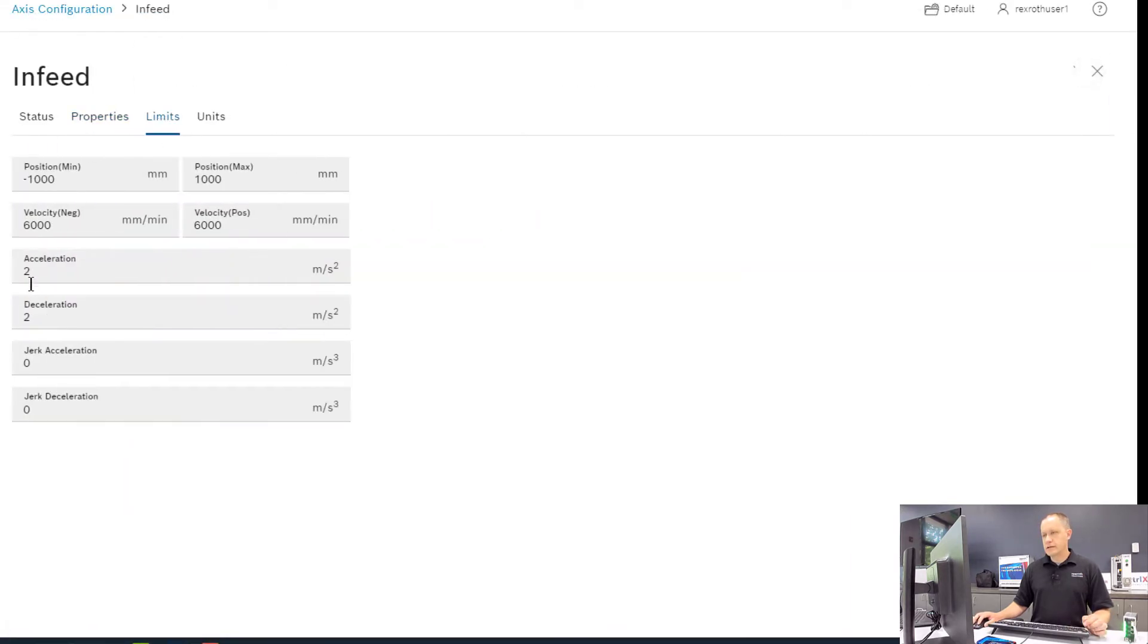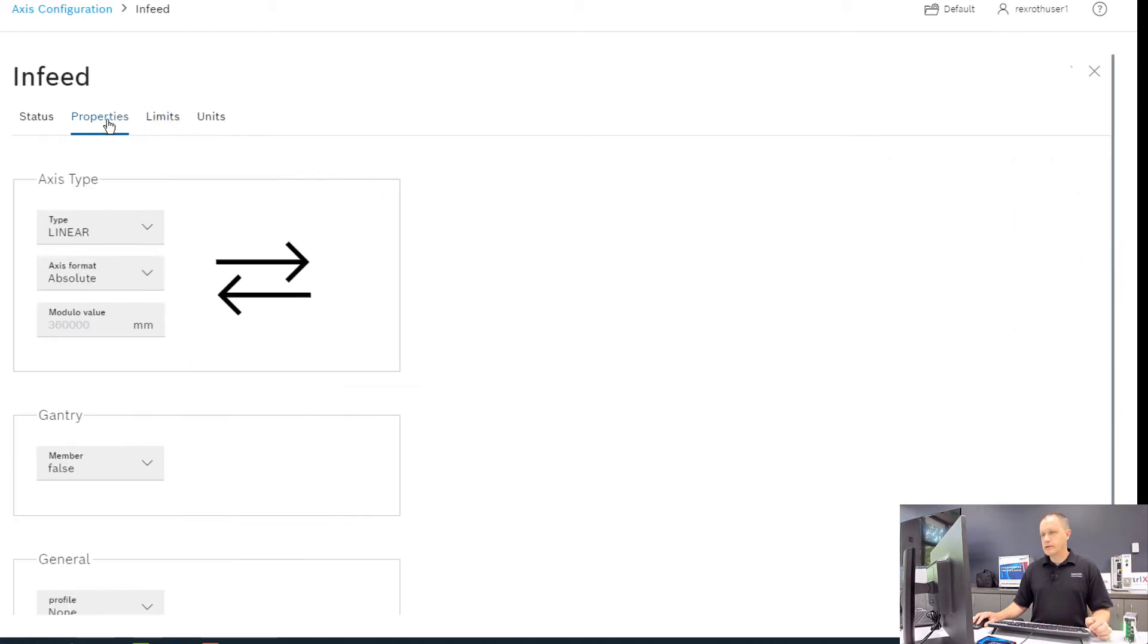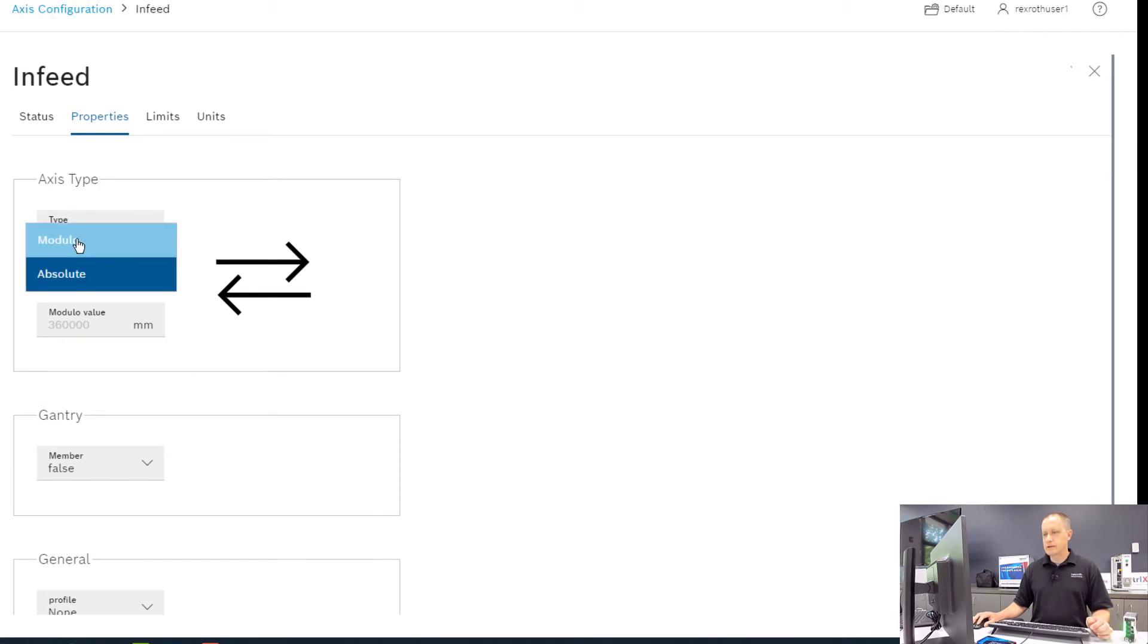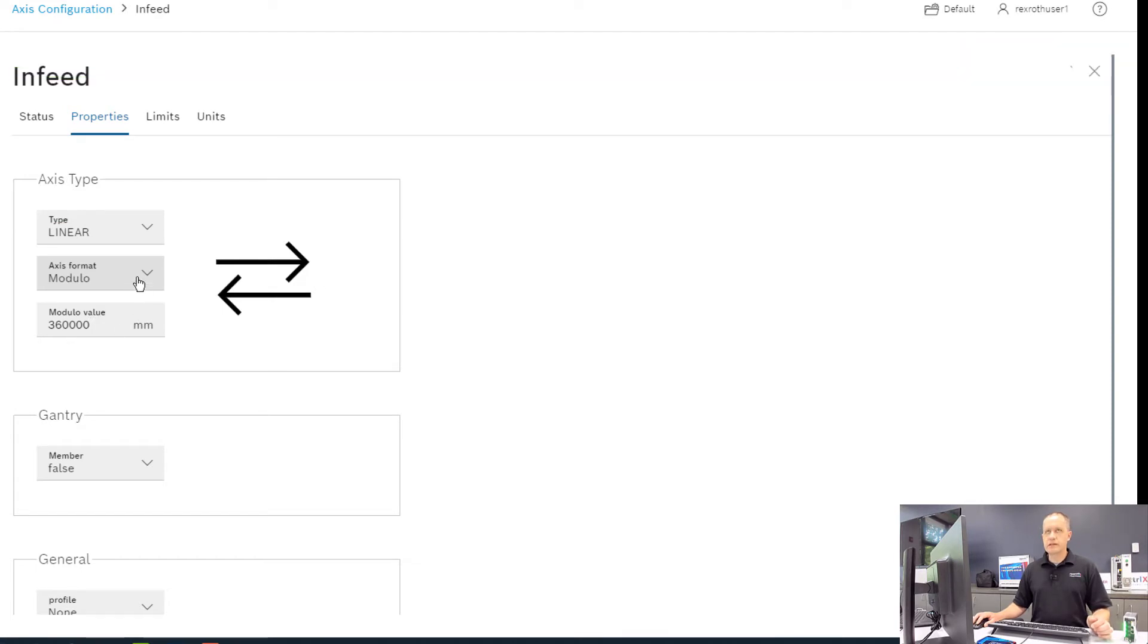And on the Infeed, I'm also going to change the acceleration and deceleration. I'm going to go to Properties and I'm going to change the axis format for this axis from absolute to modulo.